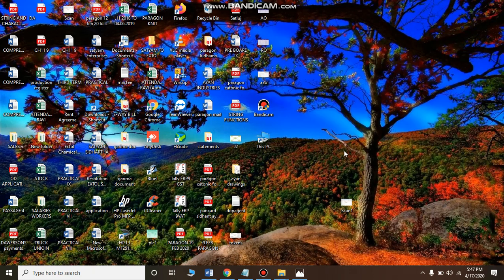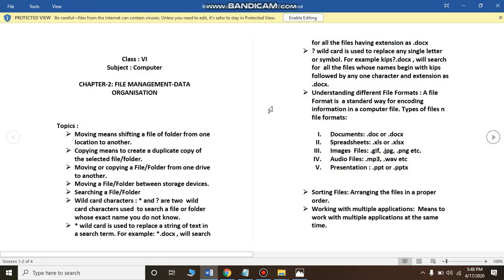Welcome students. Today we will be discussing chapter number two from your textbooks, which is File Management and Data Organization. The first topic we have in this chapter is moving or copying a file or folder from one drive to another drive.